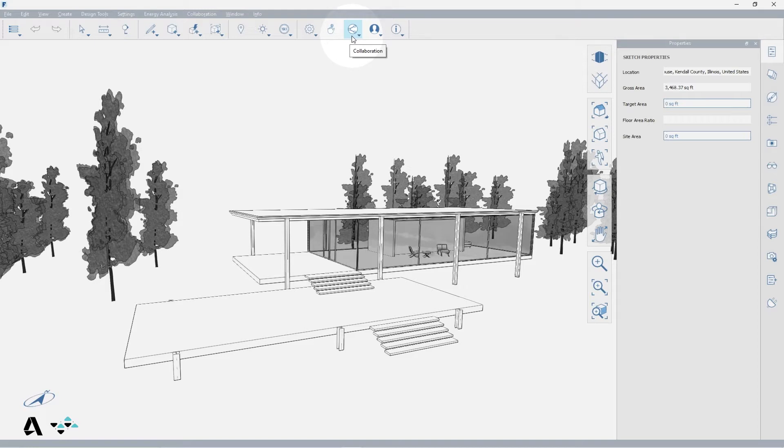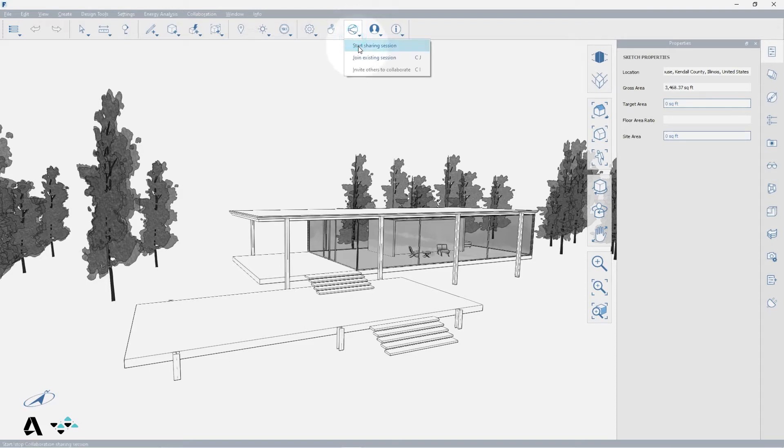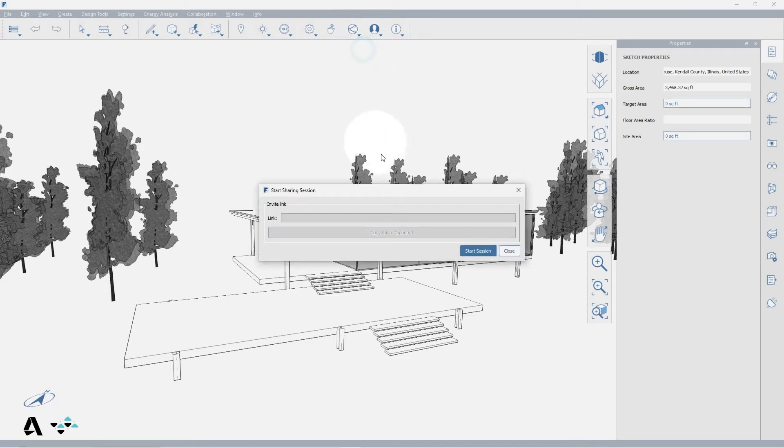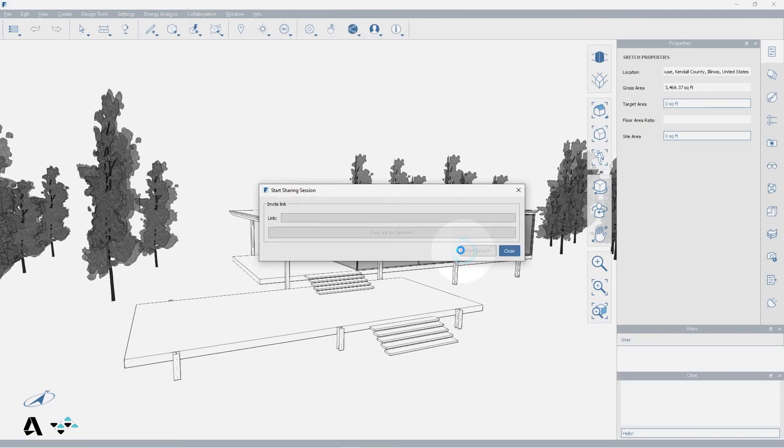You can start a collaboration session and invite colleagues by selecting the collaboration icon in the standard toolbar and pressing start collaboration session or the keyboard shortcut CS. The dialog will come up to provide you a link. You must press the start session button and a link is provided.